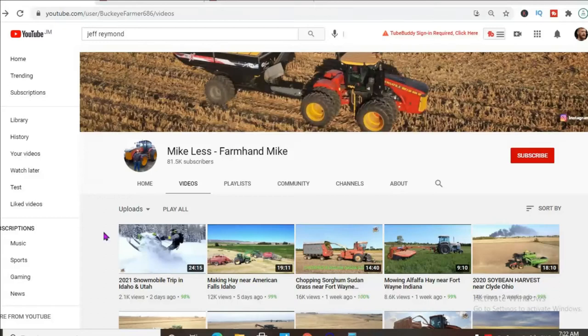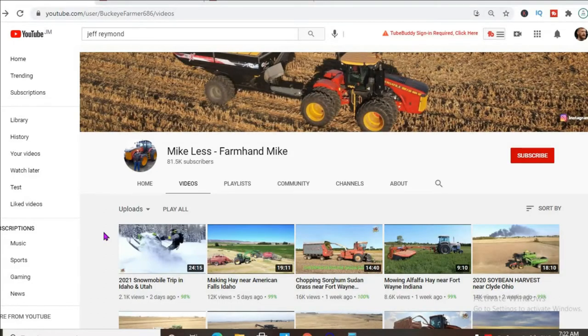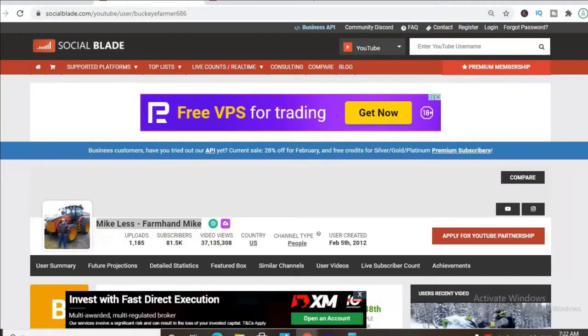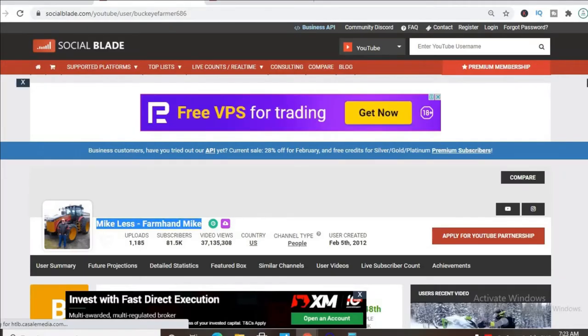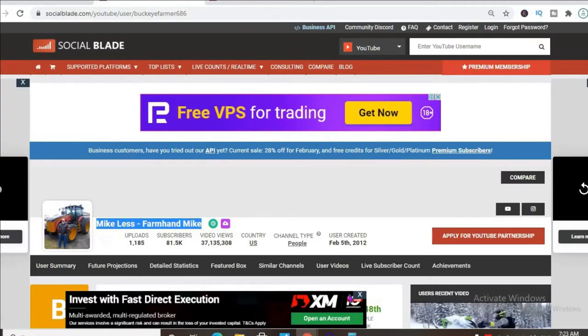Hello guys, in this video we'll be checking out how much the YouTube channel Mike Less Farmhand Mike makes. To get some statistics on his channel, we'll be using Social Blade.